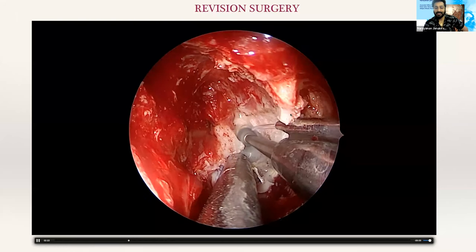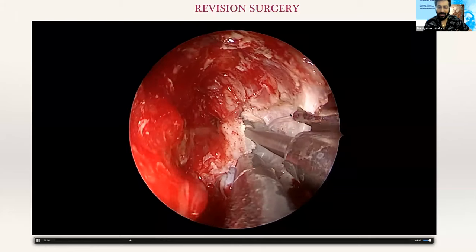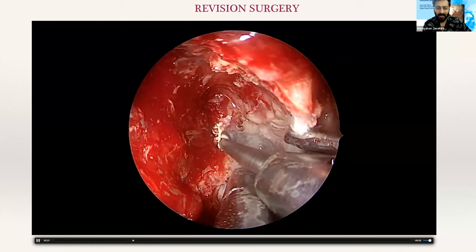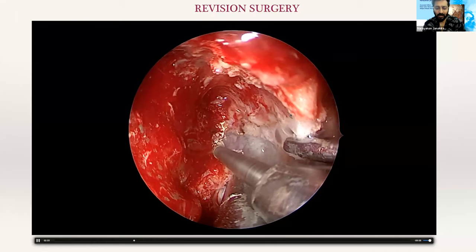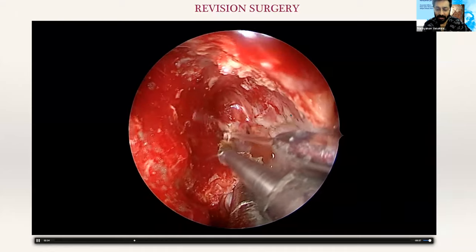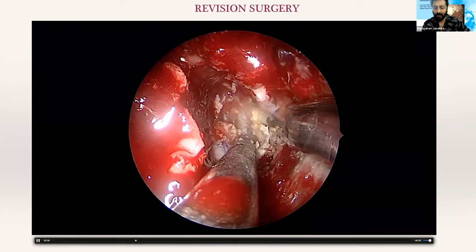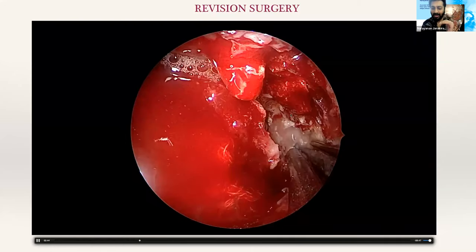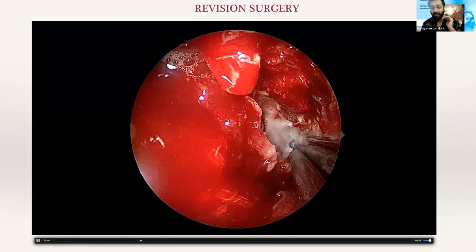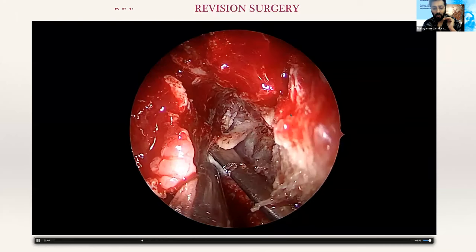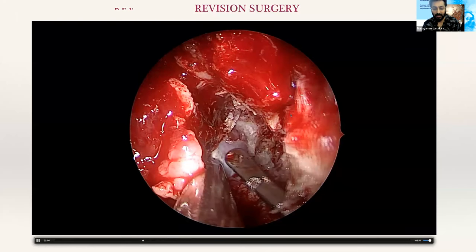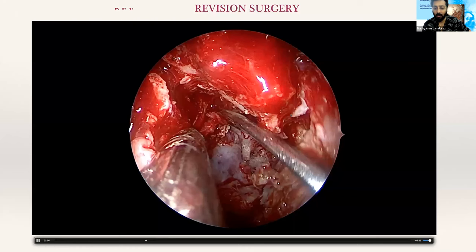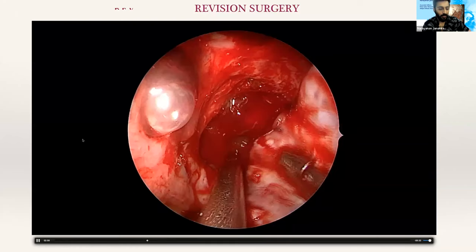I need to remove that wall to get at the tumor prolapsing into the cheek. This is what is called planning — you have to plan that. It cannot be done with an MRI. I don't think MRI is a meaningful investigation for JNA especially for the extracranial part. Of course when going intracranial that's a totally different ball game. Now I'm removing the junction of the posterior and anterolateral wall of the maxilla.